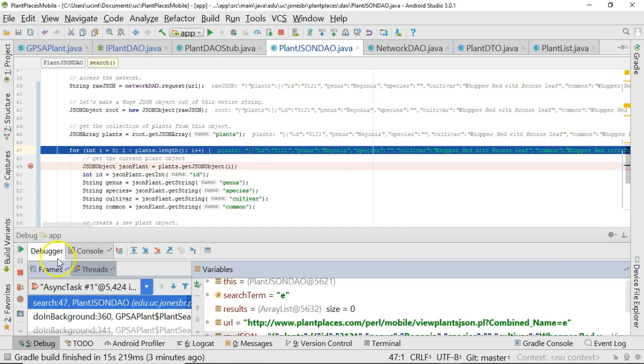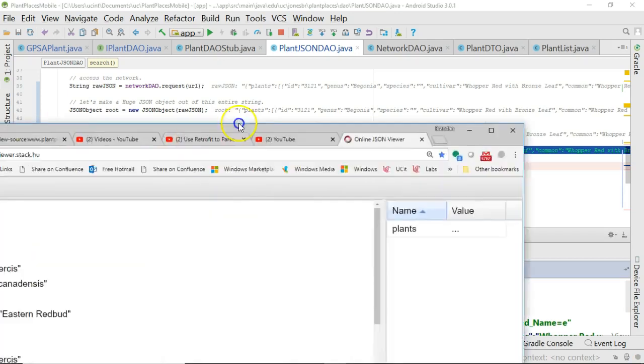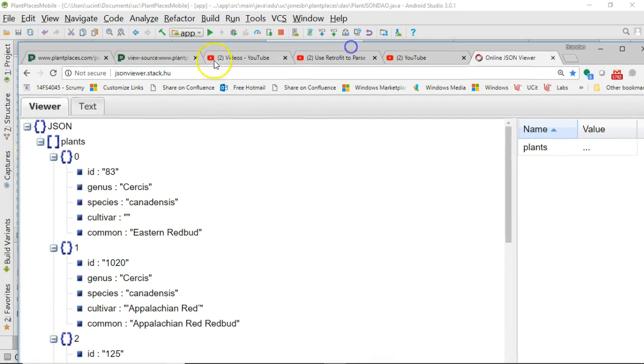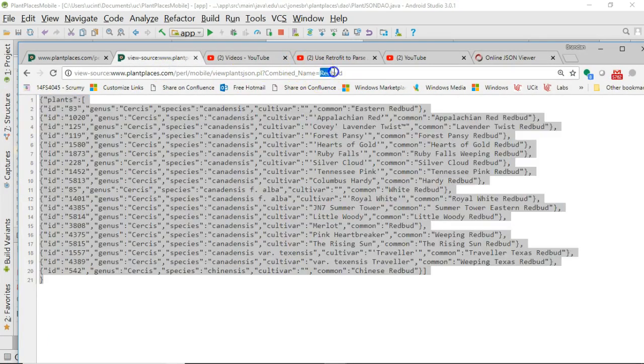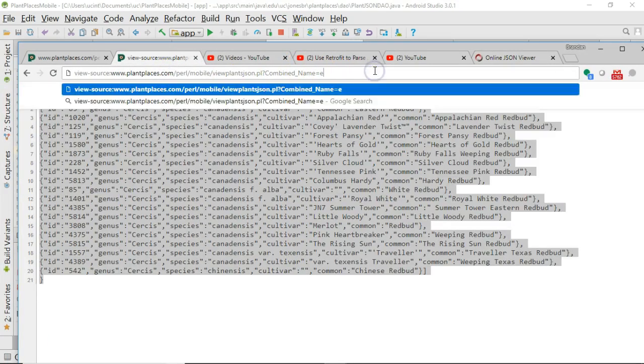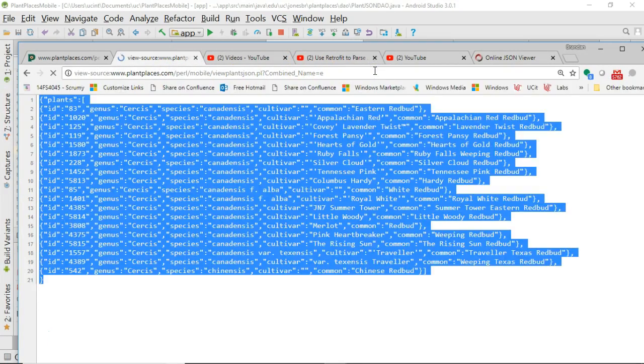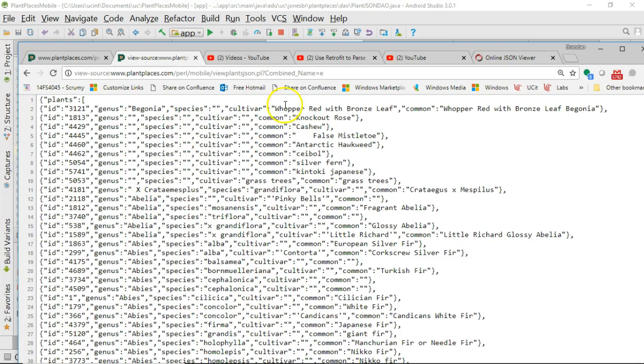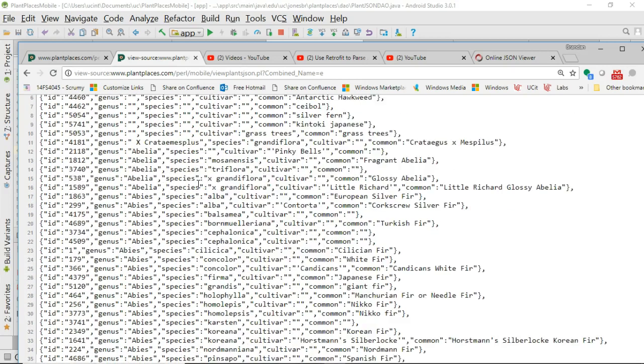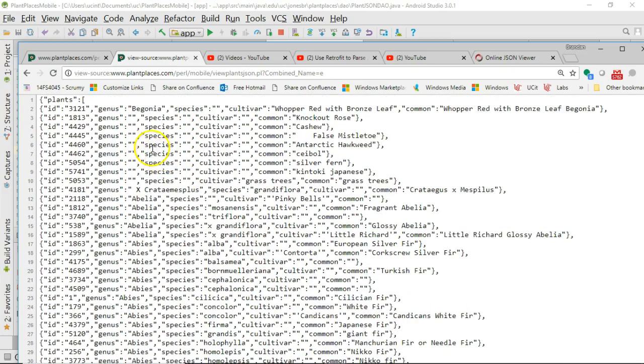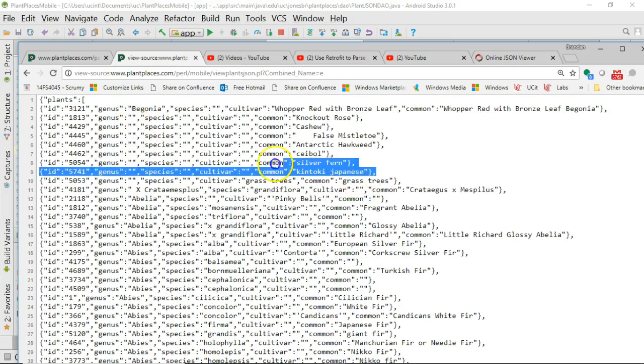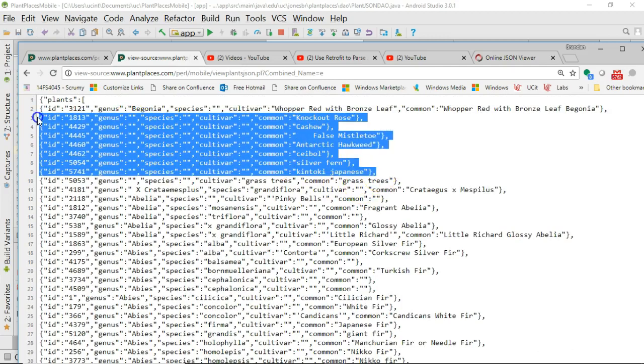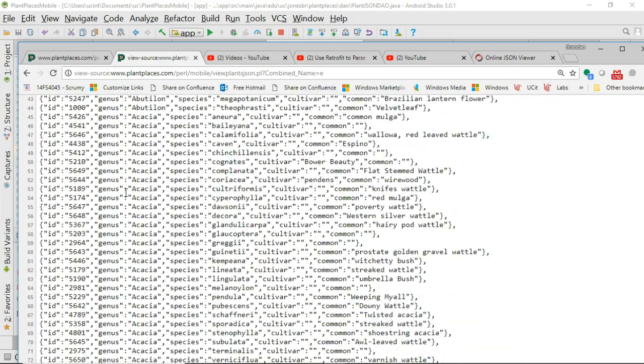The first item on our list is a begonia. Let's take a look. You can see Begonia Whopper Red with Bronze Leaf. If I go up to my JSON stream and search for the letter E, which is what we just searched for in our application, the first response we'll get back is a begonia whopper. Sure enough, begonia whopper red with bronze leaf. We have a few that don't have genus species or cultivar. Those will be difficult to follow, that's just the data we're looking at, nothing about our program. After that, it goes in alphabetical order of genus.